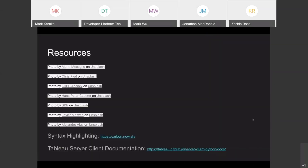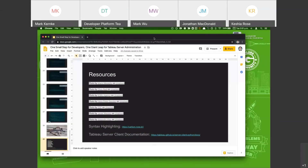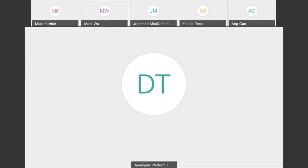And there are a few different resources used today, just in case you're interested. Thank you. Back to you, Gigi.